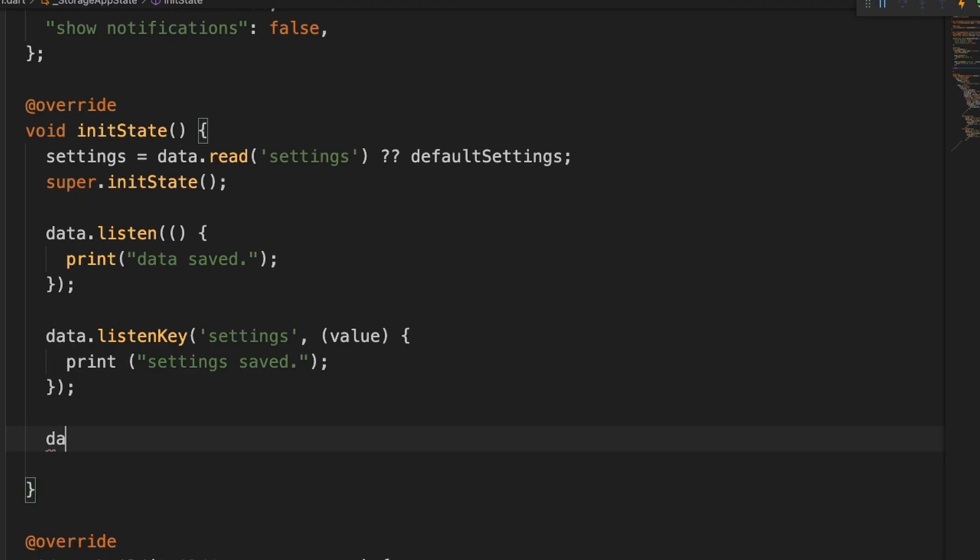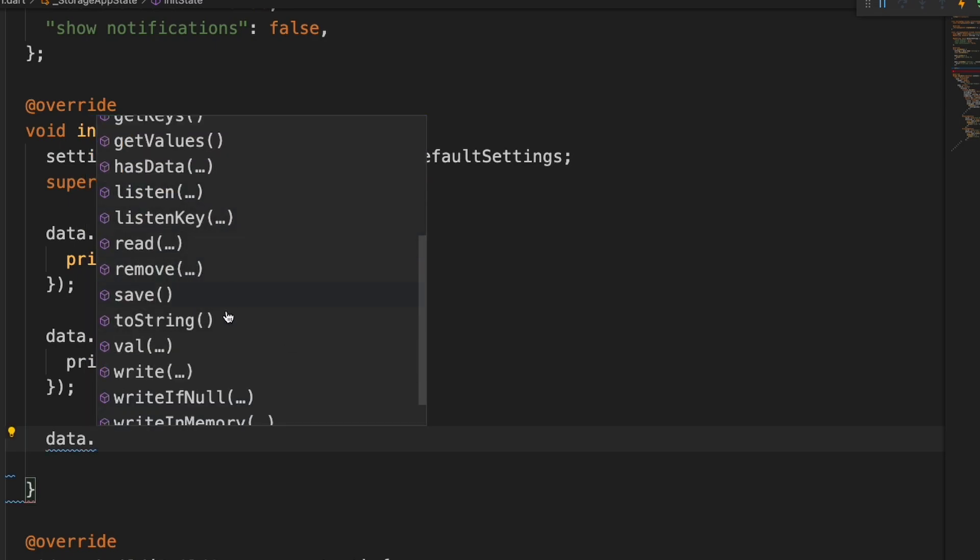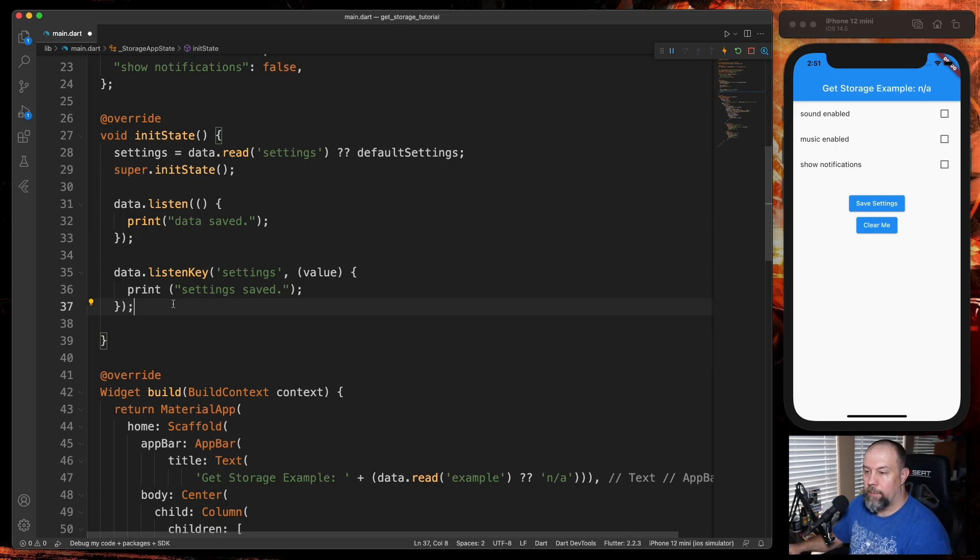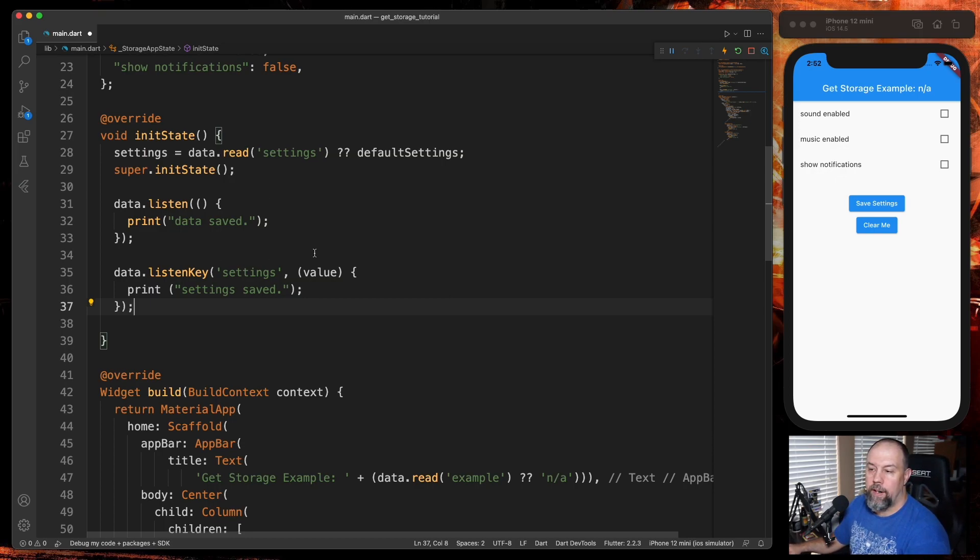And then the documentation shows this removeListen here. But if I try to use it, I do not see it in the list. So again, I'm not really sure where I could use this in the example. If you have any ideas, please let me know in the comments on how I could have used these in this example.